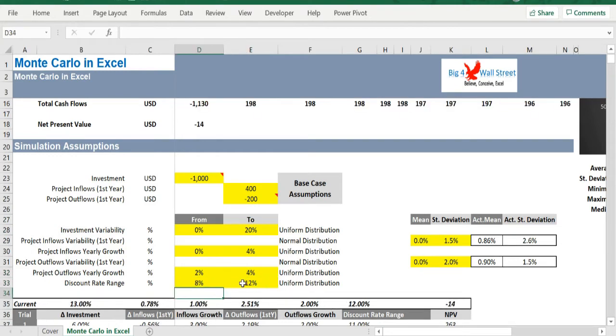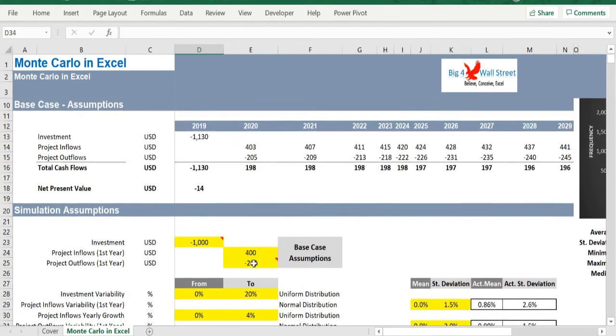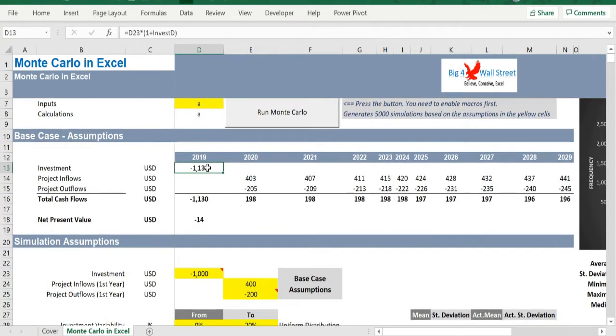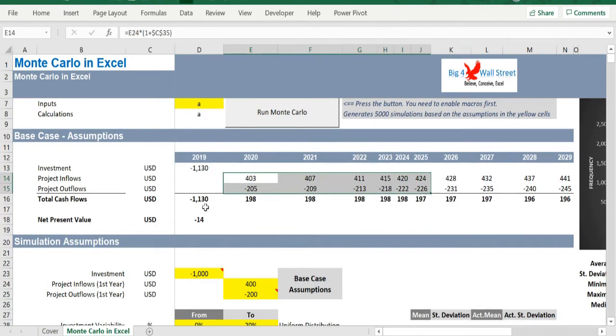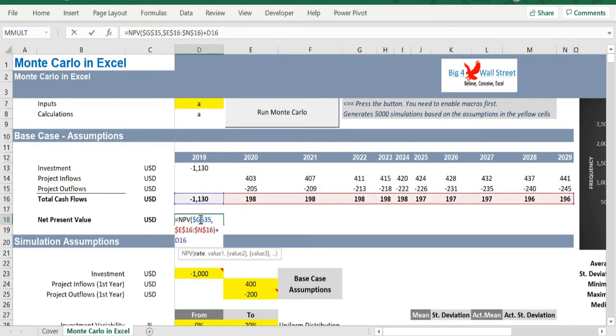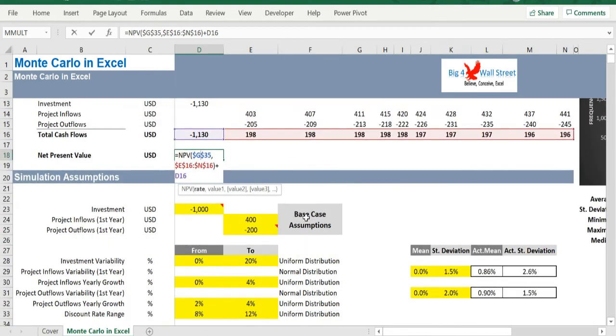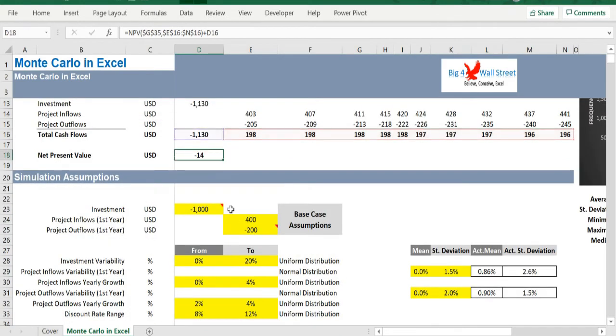By combining all the above assumptions for the investment, the cash inflows, cash outflows, and the discount rate, we are able to calculate the net present value of the investment. The next step is to enable the macros.